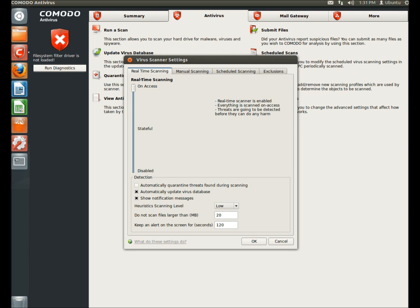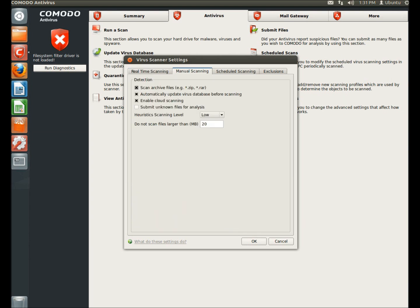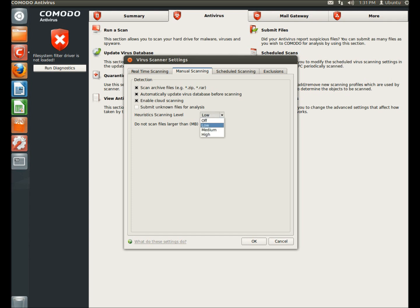Under the manual scanning tab, you can select what type of files to scan. You can set it to automatically update virus databases before scanning. You can also enable cloud scanning. You can submit unknown files for analysis. You can choose the heuristic scanning level. And you can also choose not to scan files larger than a certain size.